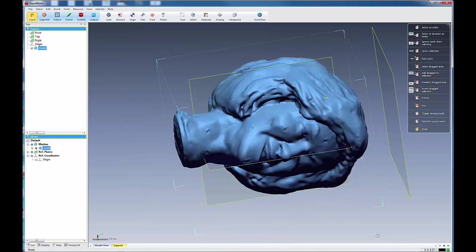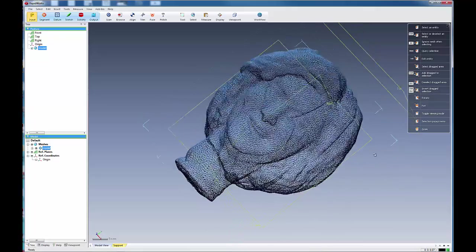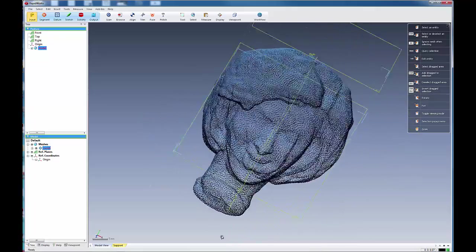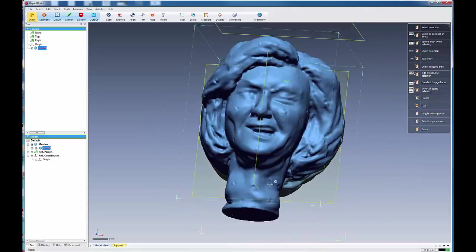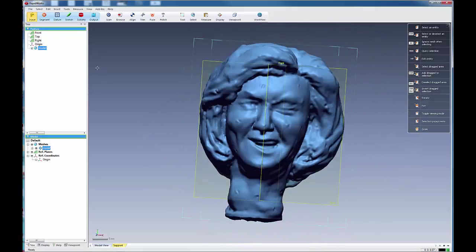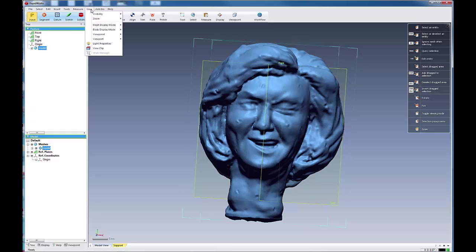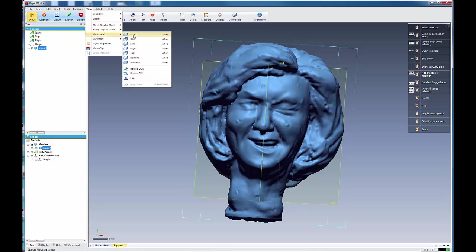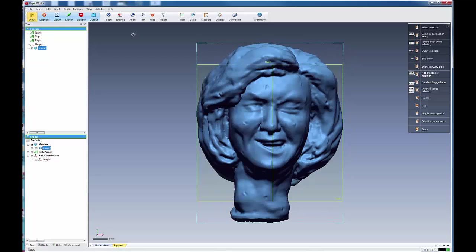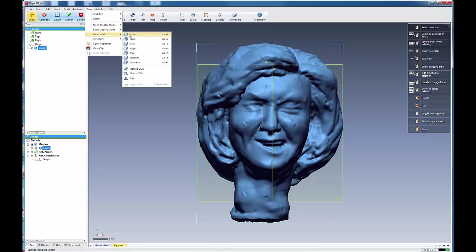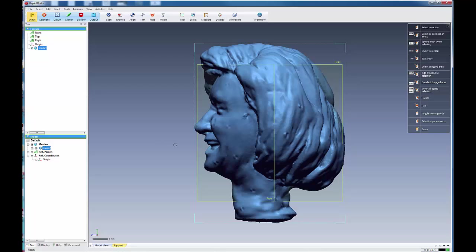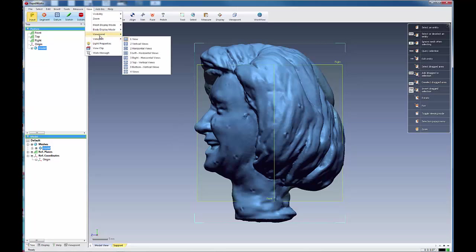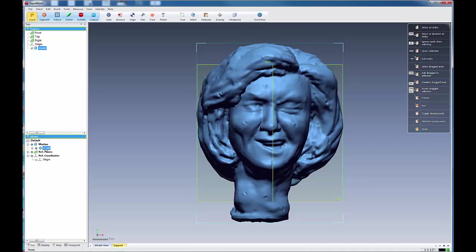And I set the viewpoint to the front, it's set there. And if I set the viewpoint to the right, it's aligned properly. My model is now aligned. Let's go to view, set the viewpoint to the front. And let's take a look at our model.